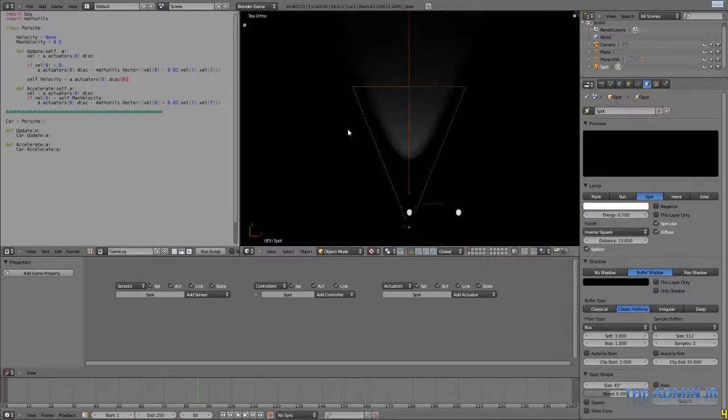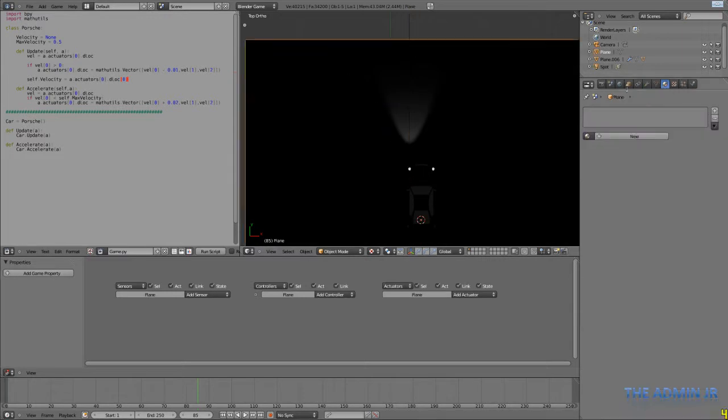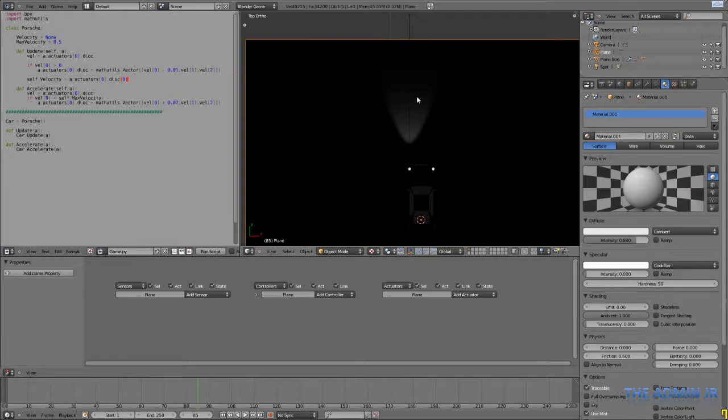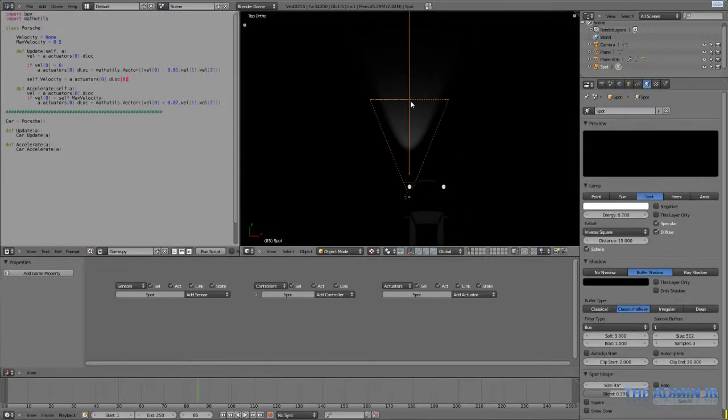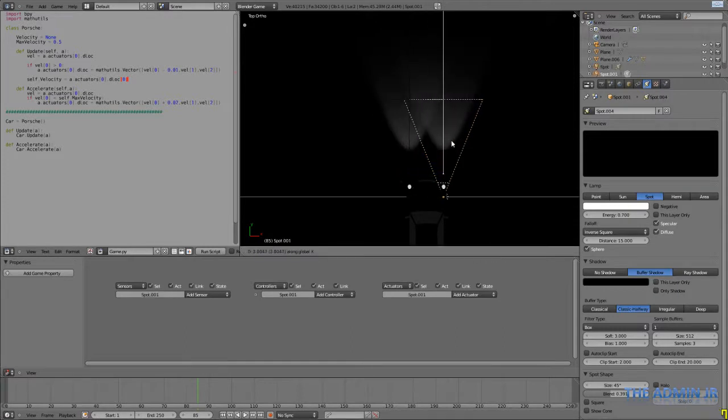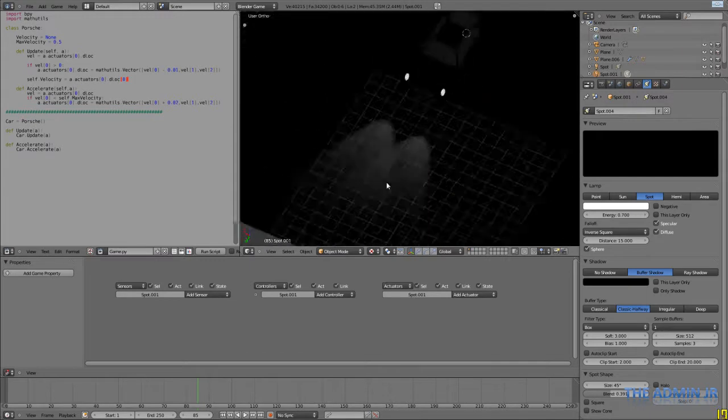Now before it'll be displayed properly, of course, we need to create a material for this ground plane. So create that material and put the specularity down to 0. We don't want it being shiny. And duplicate it. And we should see two nice beams coming out of the car.